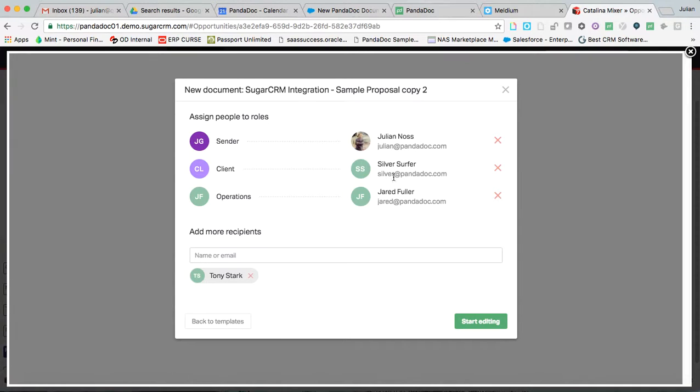I have additionally set up a workflow to have operations take a look at this document as well. So being able to set up internal workflows is very easy to do too. Now, let's jump into the editing phase here.